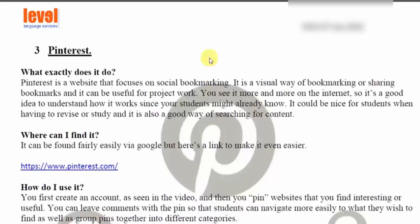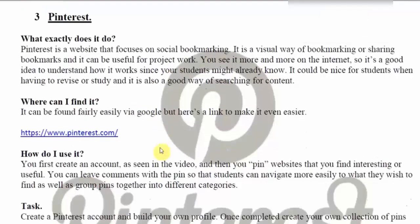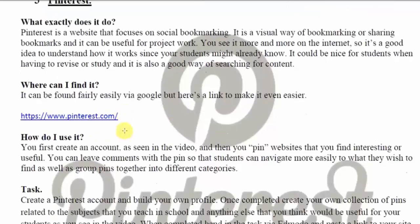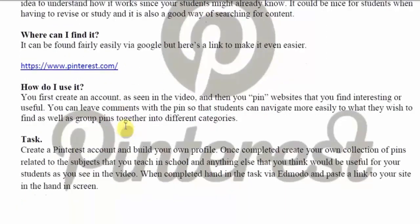It might be nice for students to be supplied a page for the resources available to them to use in order to study and to practice for a particular subject. You can find it by Googling it, or if you want to, you can use the link you can see on the task work tool.